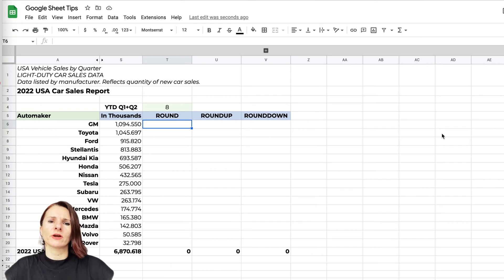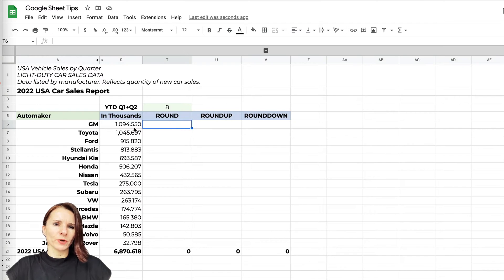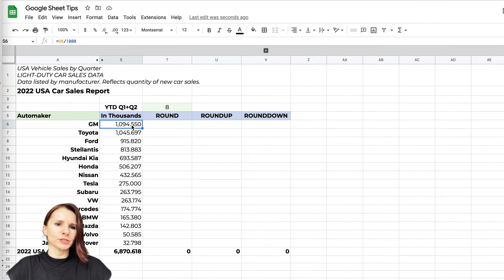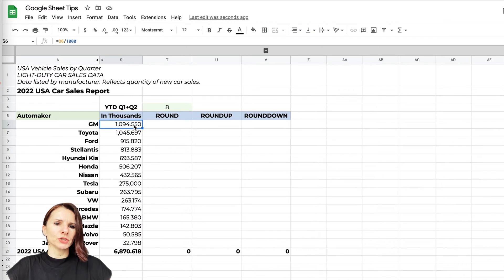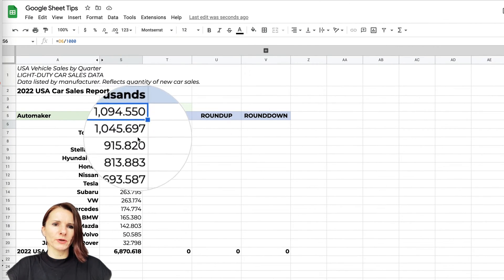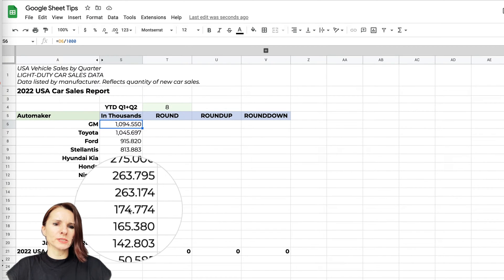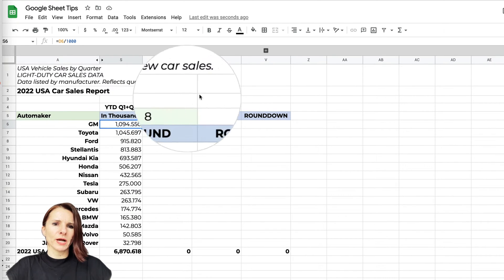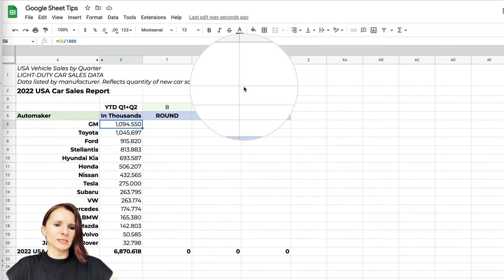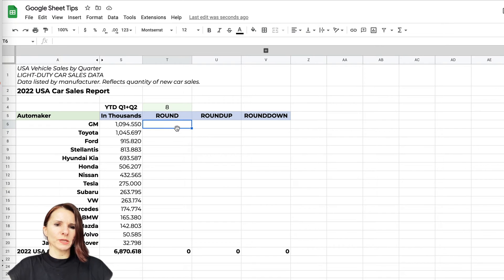The ROUND function and its sister functions ROUNDUP and ROUNDDOWN are useful when you have numbers with decimals. I converted the information for our car sales report into thousands, so now you can see it has decimal points, but I don't need that kind of detail. Many times you want to use the ROUND function to round it to the next digit.